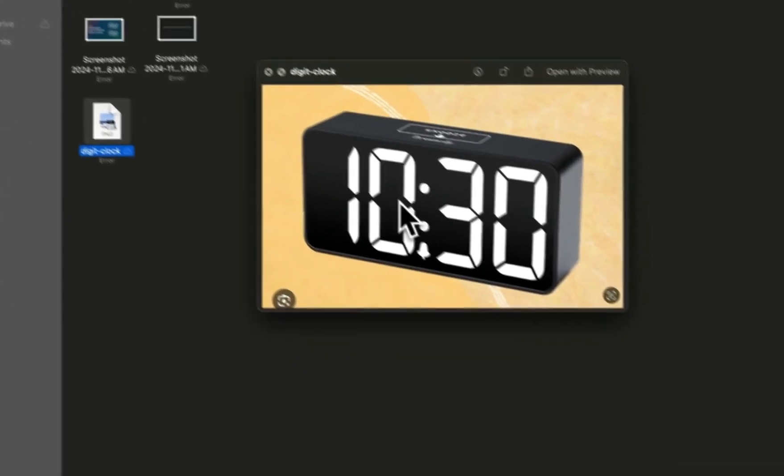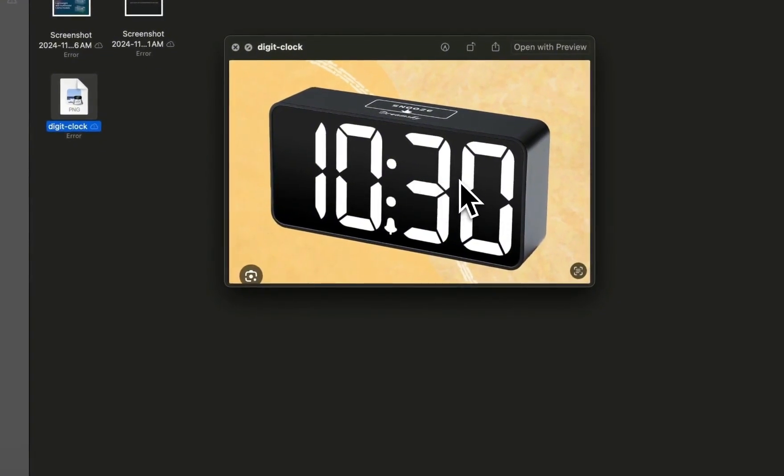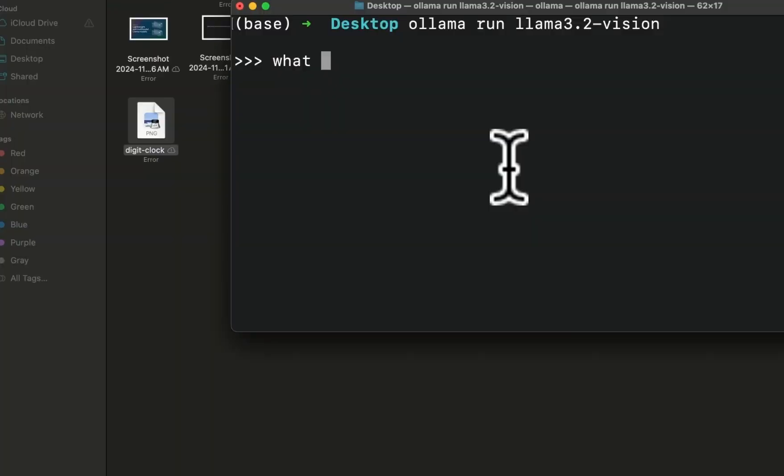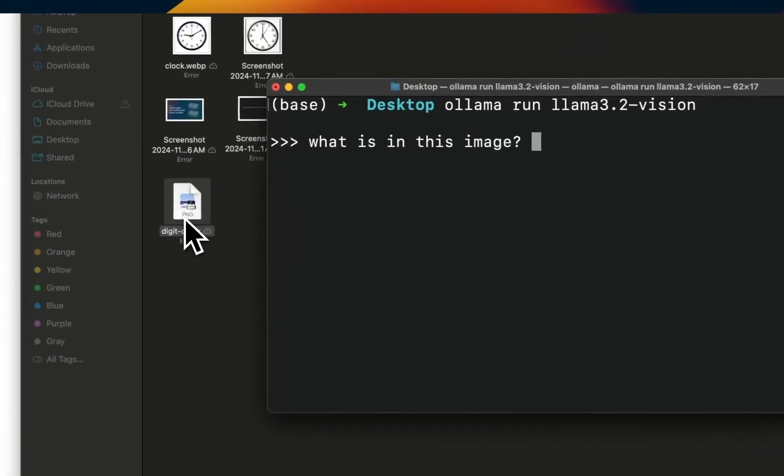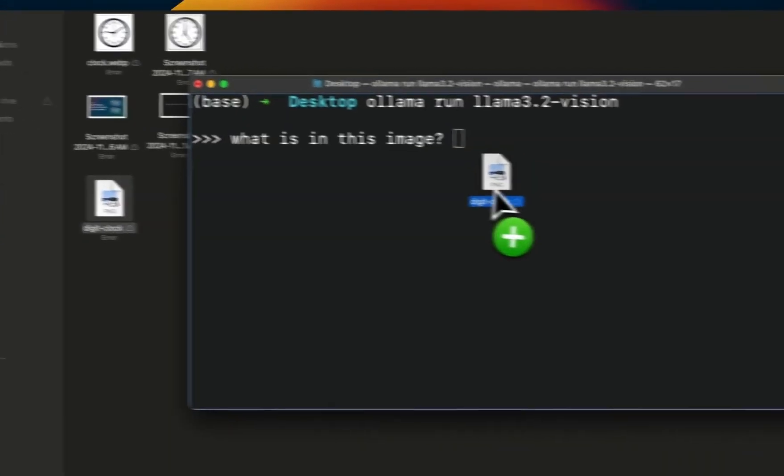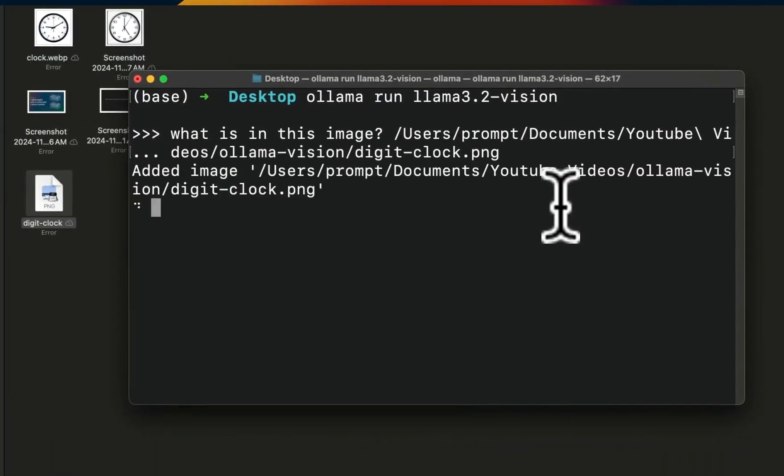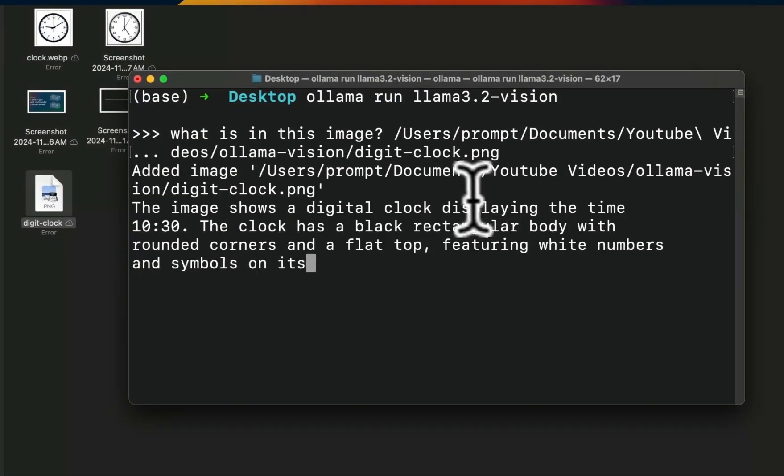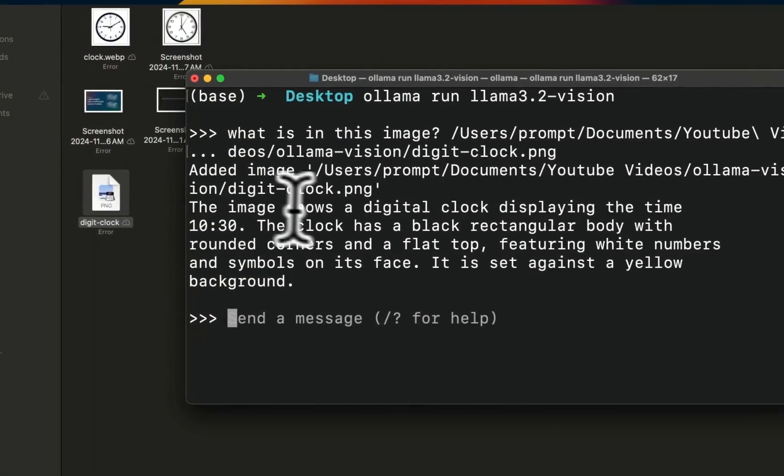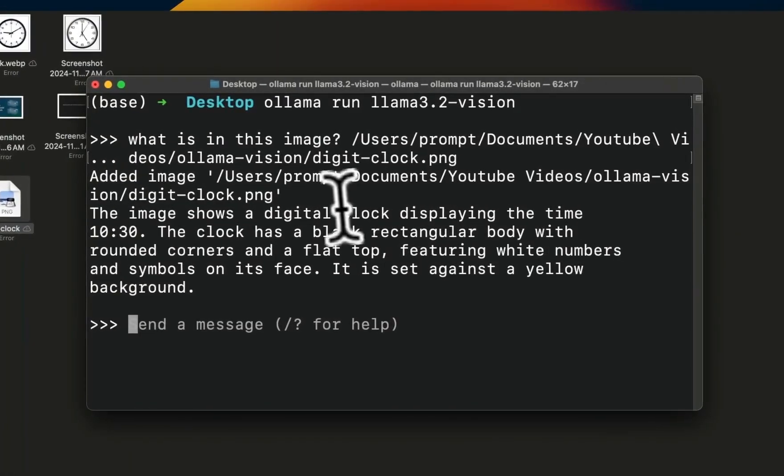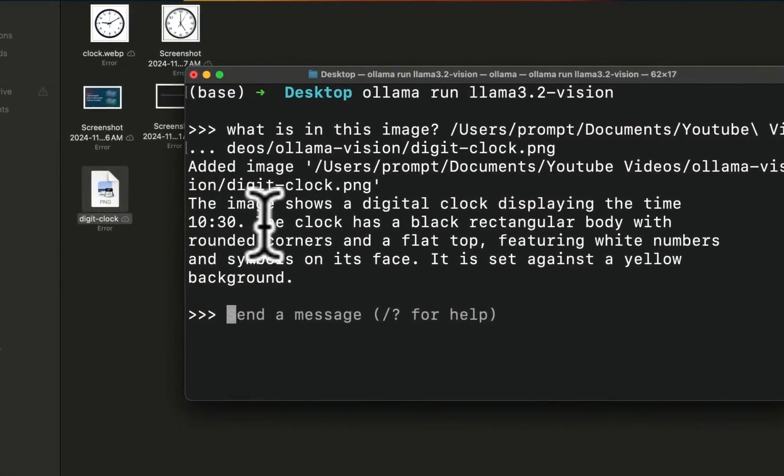For my first test, I'm going to use this image. Keep in mind the time it takes to process the images depends on the size and resolution of the image. So my prompt is going to be 'what is in this image' and let's see if it can understand the contents of the image.